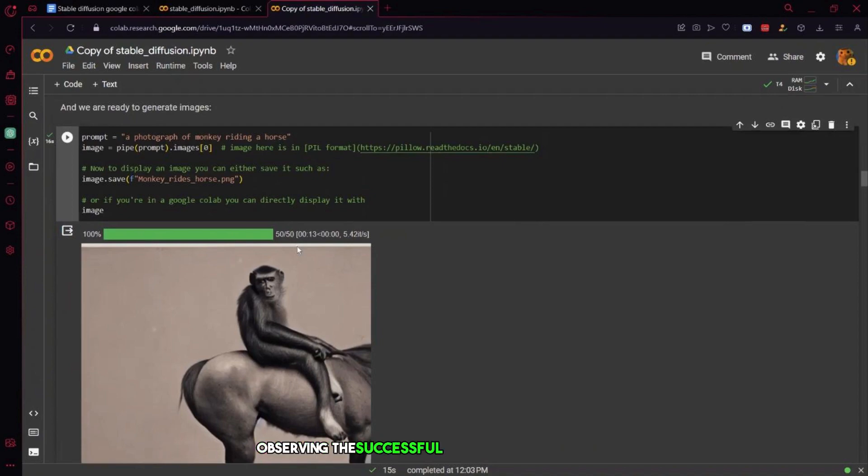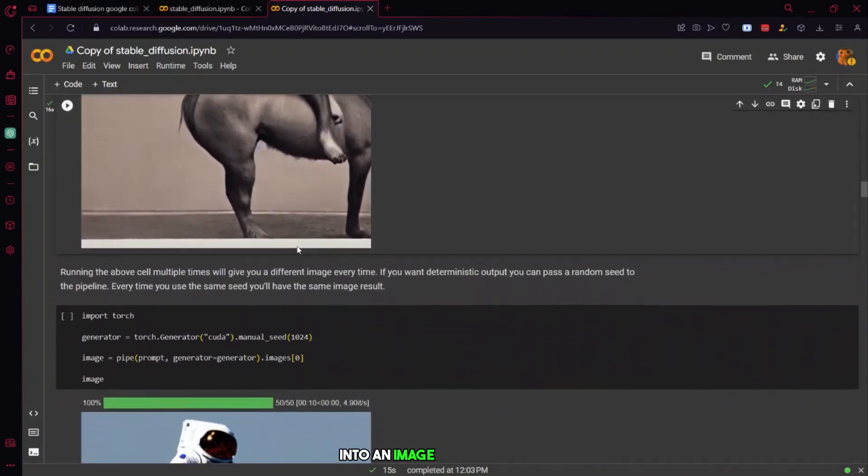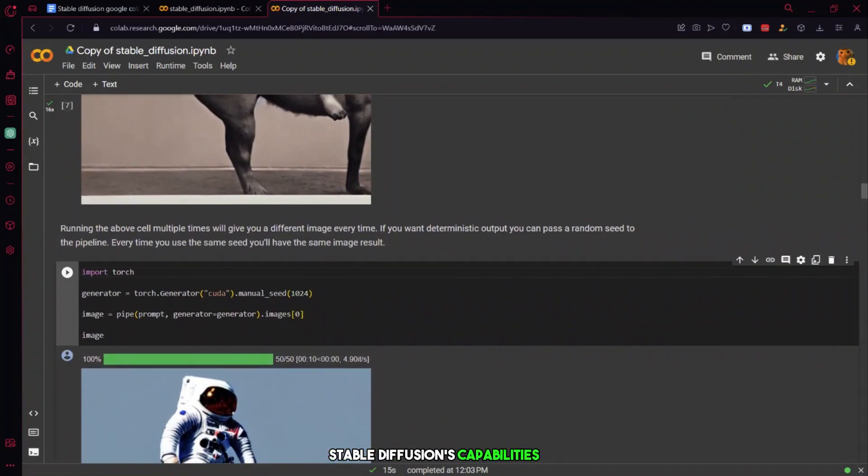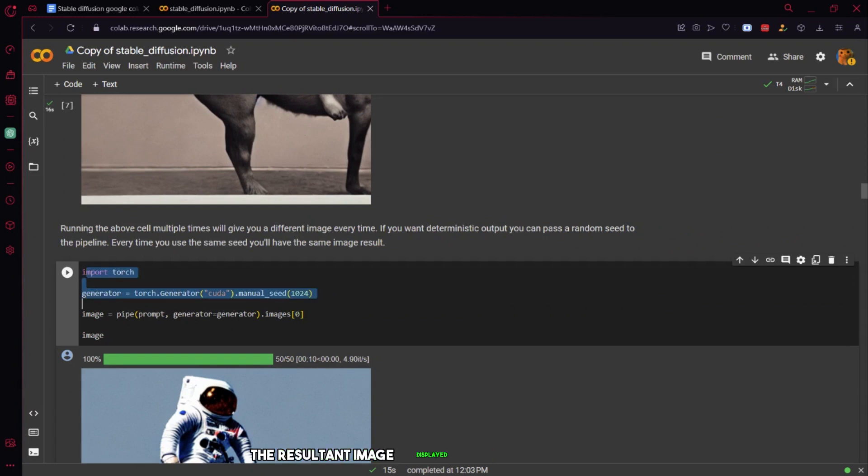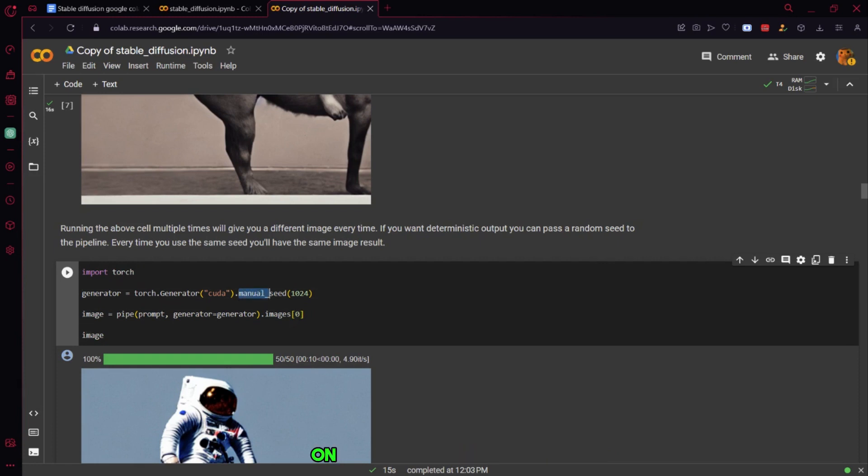Observing the successful transformation of the prompt monkey riding on a horse into an image of a monkey riding a horse serves as a confirmation of stable diffusion's capabilities. You can notice the resultant image displayed within Google Colab, directly reflecting the output obtained from stable diffusion on your Google Cloud notebook.